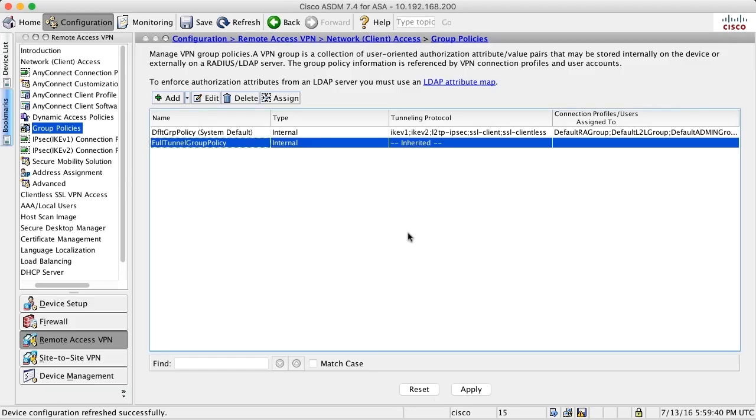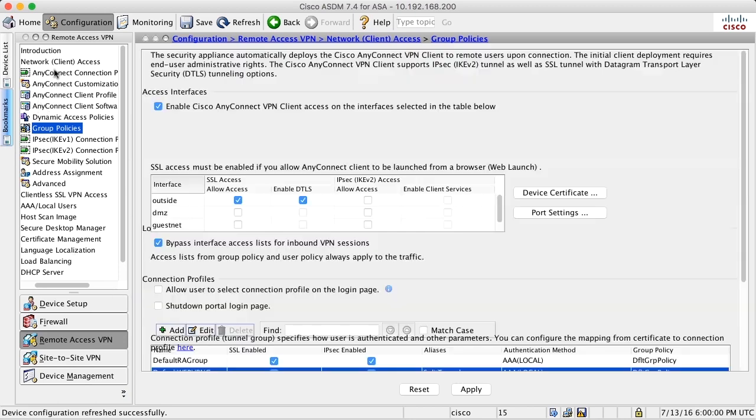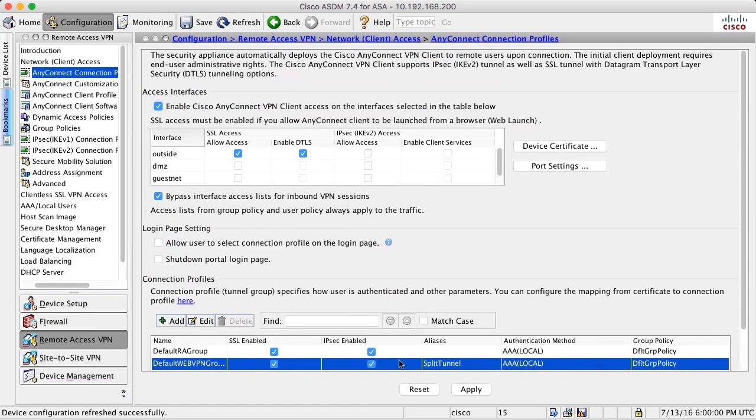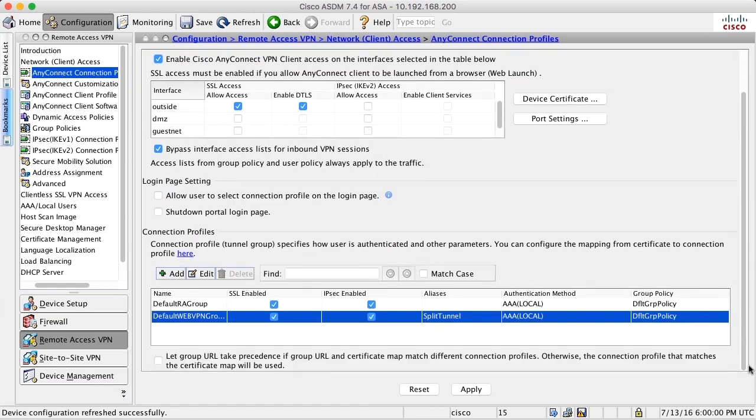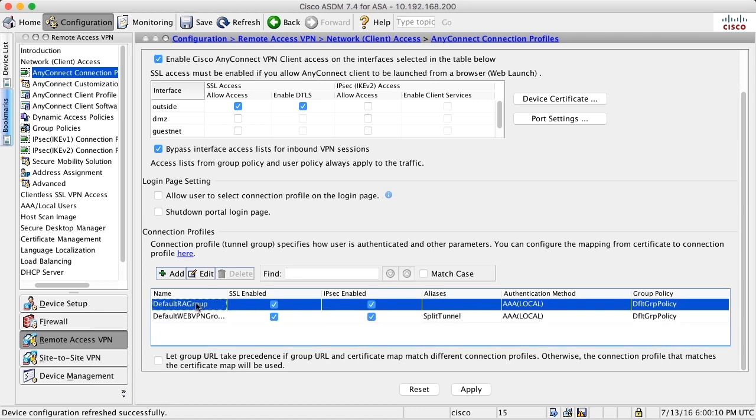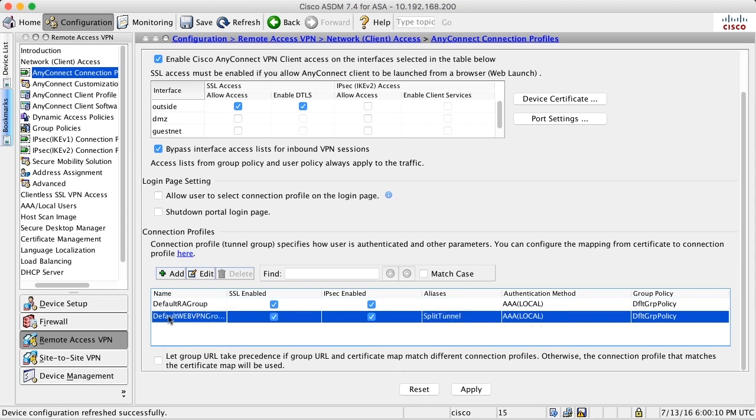Next step for us is to apply this group policy somewhere, because right now it's just created but not being used anywhere. Let's have a look at the connection profiles down here. We only have two connection profiles. Default RA group is being used for IPsec VPN clients, so it's not applicable here. And all users automatically hit the default web VPN group when they use AnyConnect. That default web VPN group policy, slash connection profile, uses the default group policy.